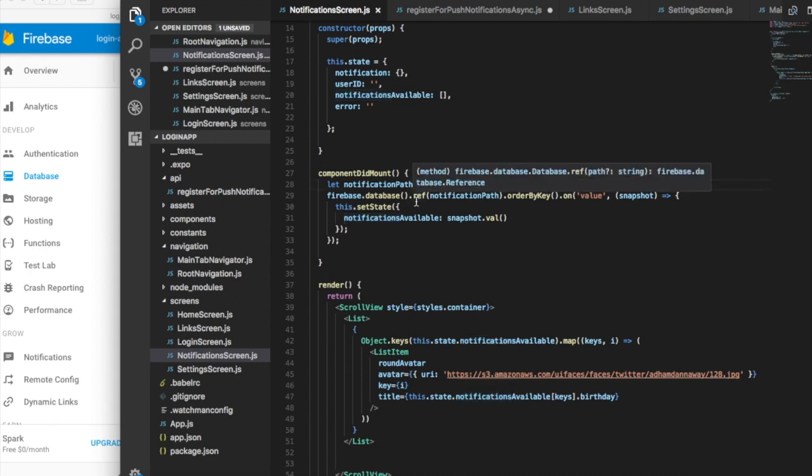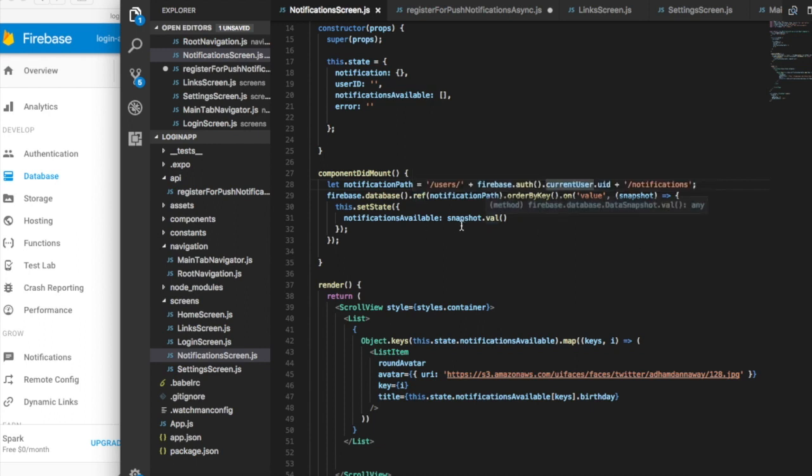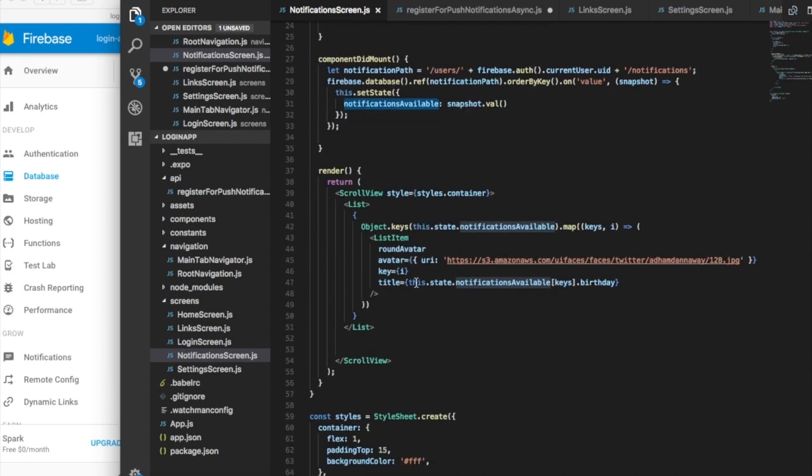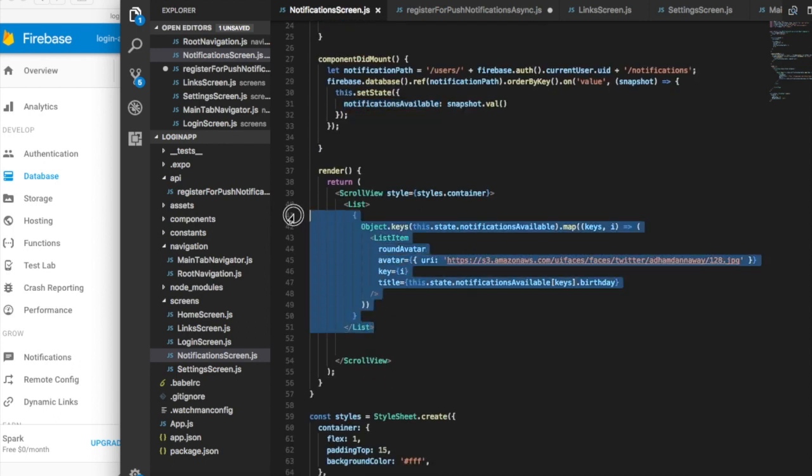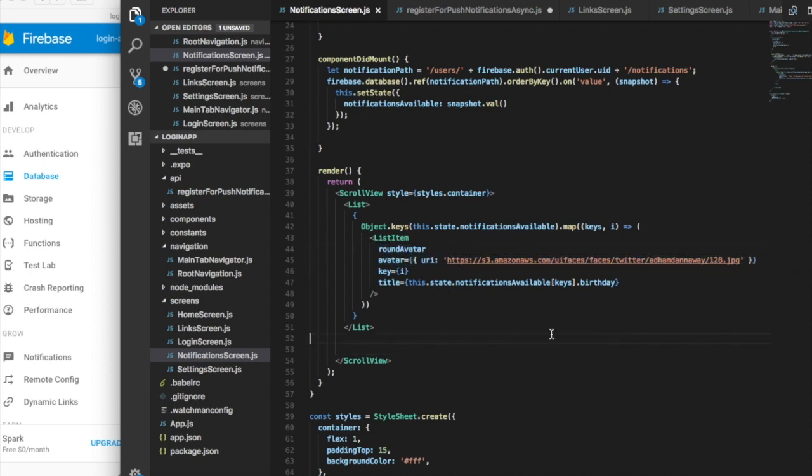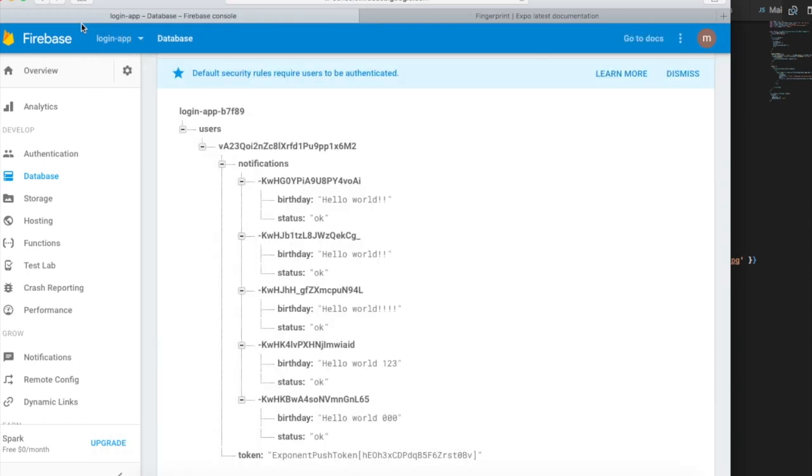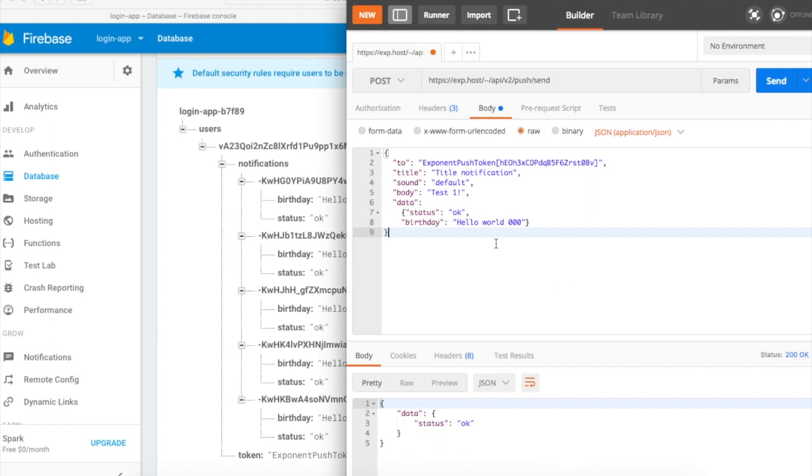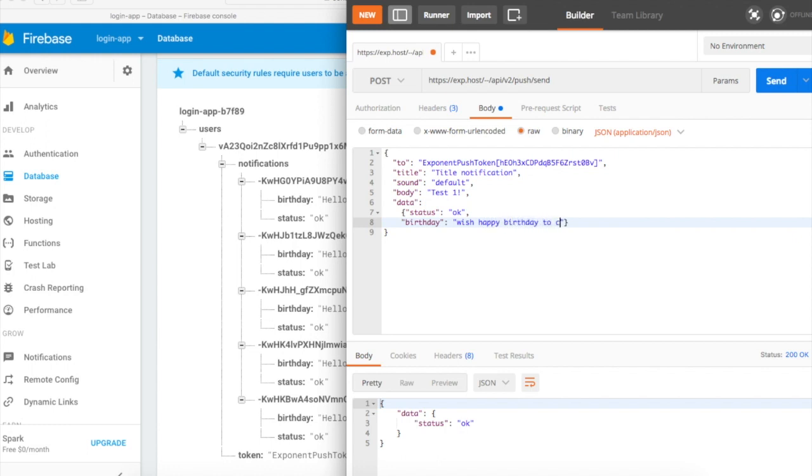Obviously with the user ID of the user that is currently using the app. I'm setting all the values into this array and then I'm going through this array into this list. The avatar pictures are just hard-coded. I'm going through the birthday - I'm asking you to maybe wish happy birthday to Carl.